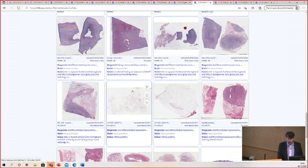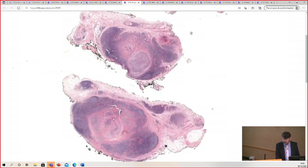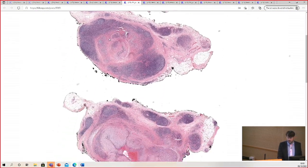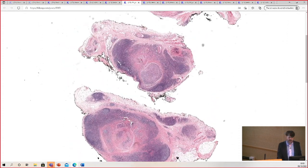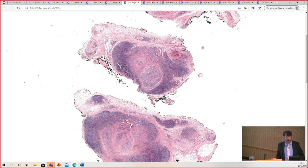Angiolymphoid hyperplasia with eosinophilia — I think I do have one of those. This is a very nice example from even low power. When you've seen this, you put this slide down and the very first thing you think of is angiolymphoid hyperplasia with eosinophilia. The other name that's been proposed for this is epithelioid hemangioma.